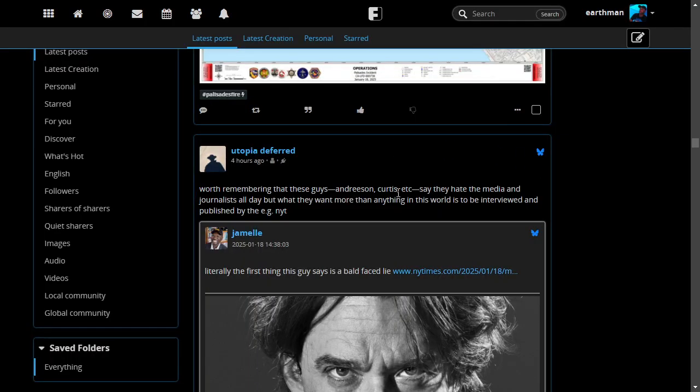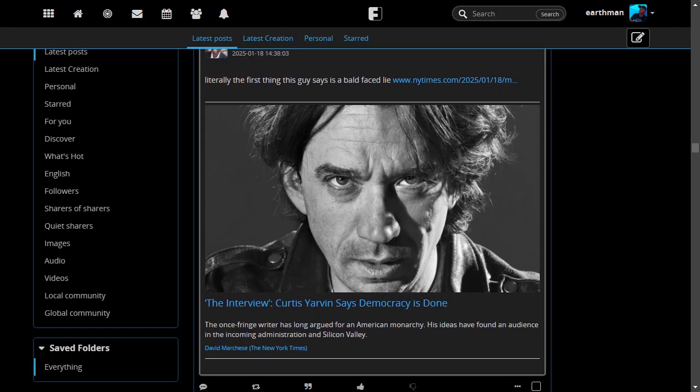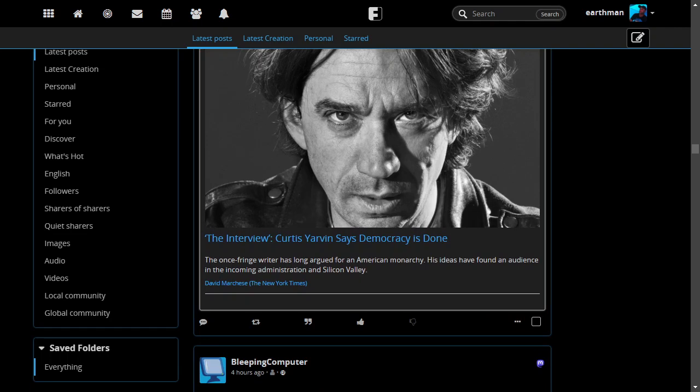You can actually like in the app. You can repost. It'll show up on your Friendica, not on your Blue Sky, I believe. Actually, I'm not 100% sure about that.